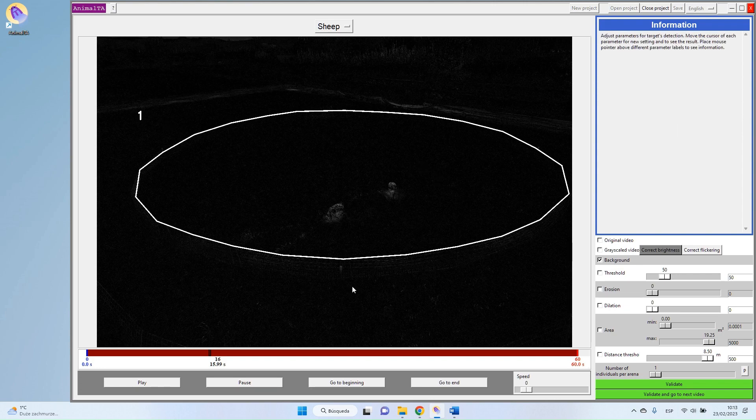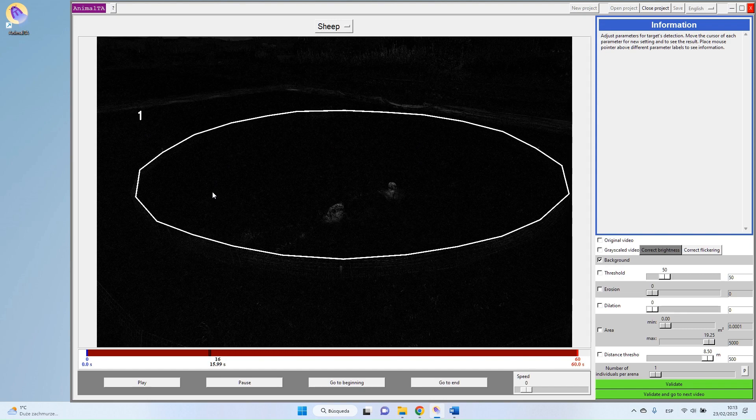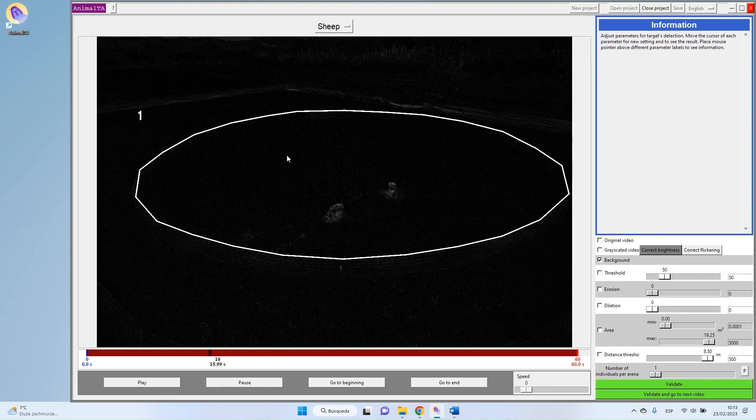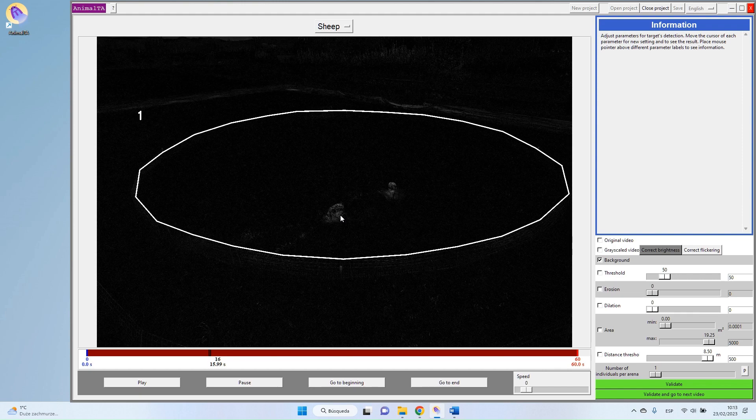When you have a look at this image, you see that we have a lot of black, which means that there is no difference in this part of the video with the background. But you also have some lighter spots which indicate where we have a difference. So basically, it's our targets.